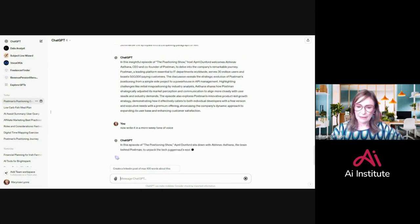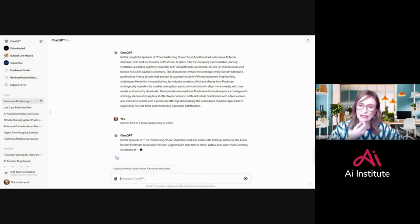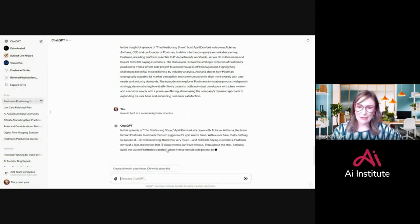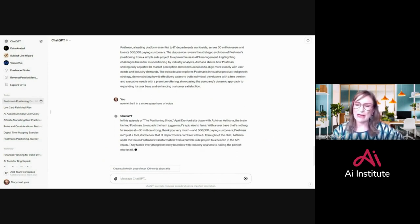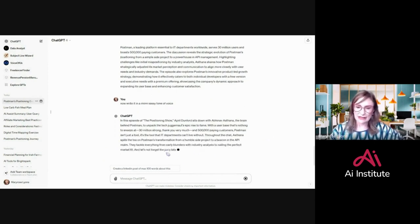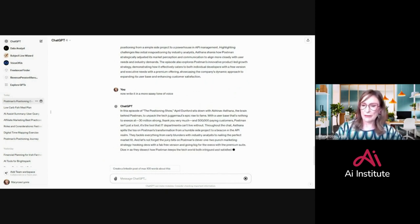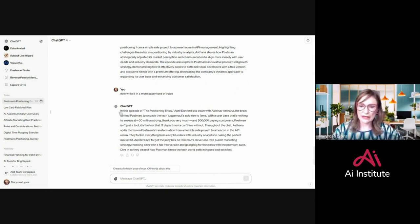In this episode of The Businessening Show, April Dunford sits down with the brain behind Postman to unpack the tech juggernaut's rise to fame. With a user base that's nothing to sneeze at. So that might be more like what I want.